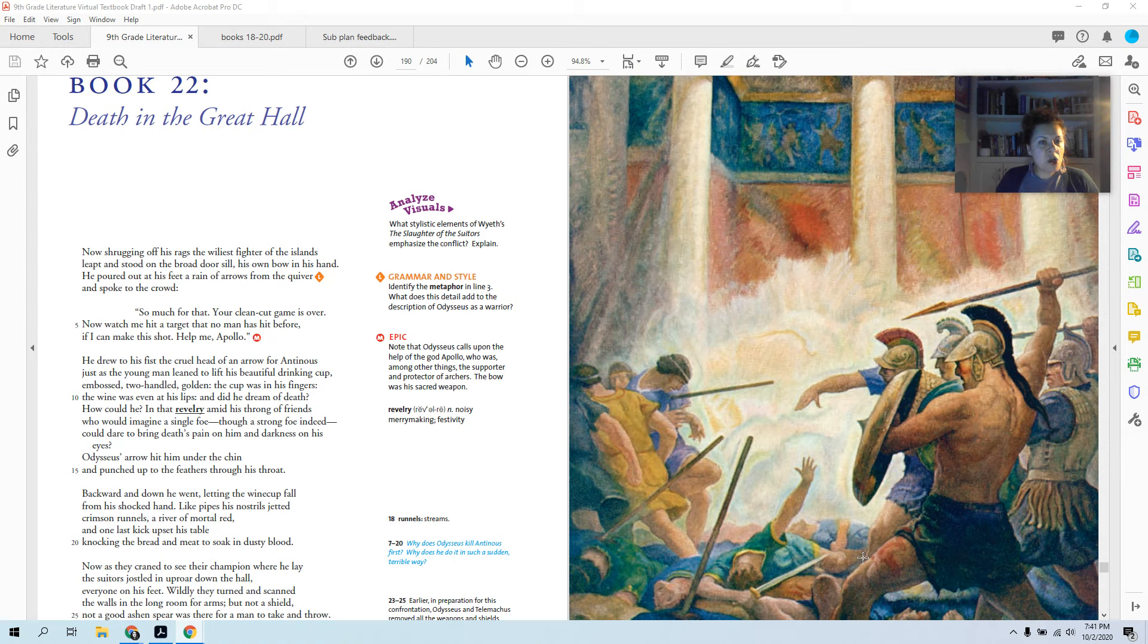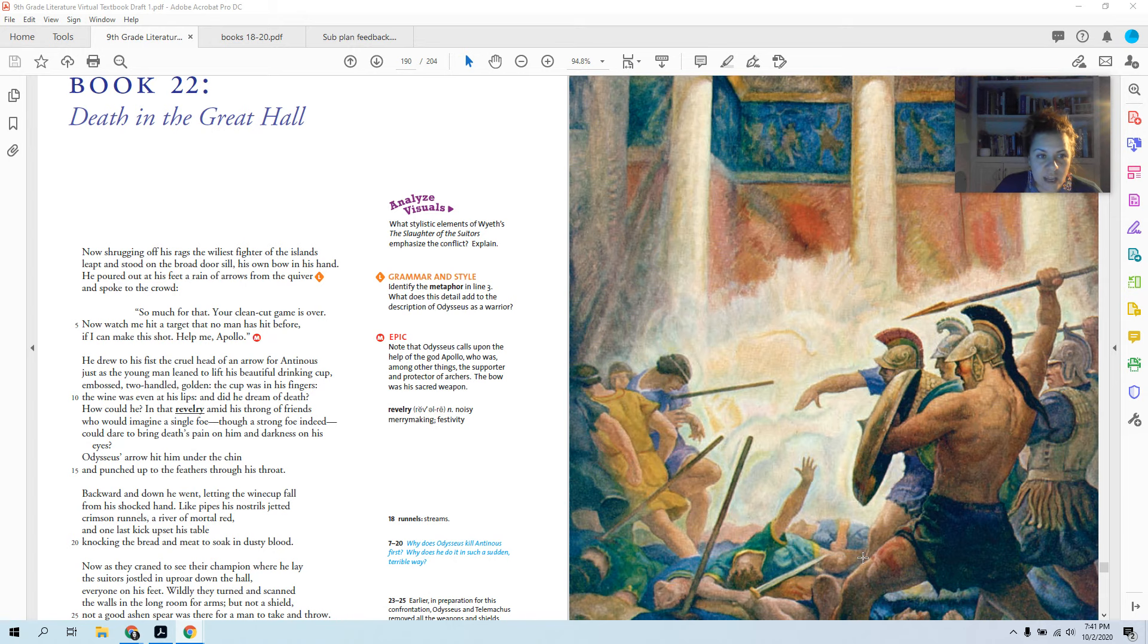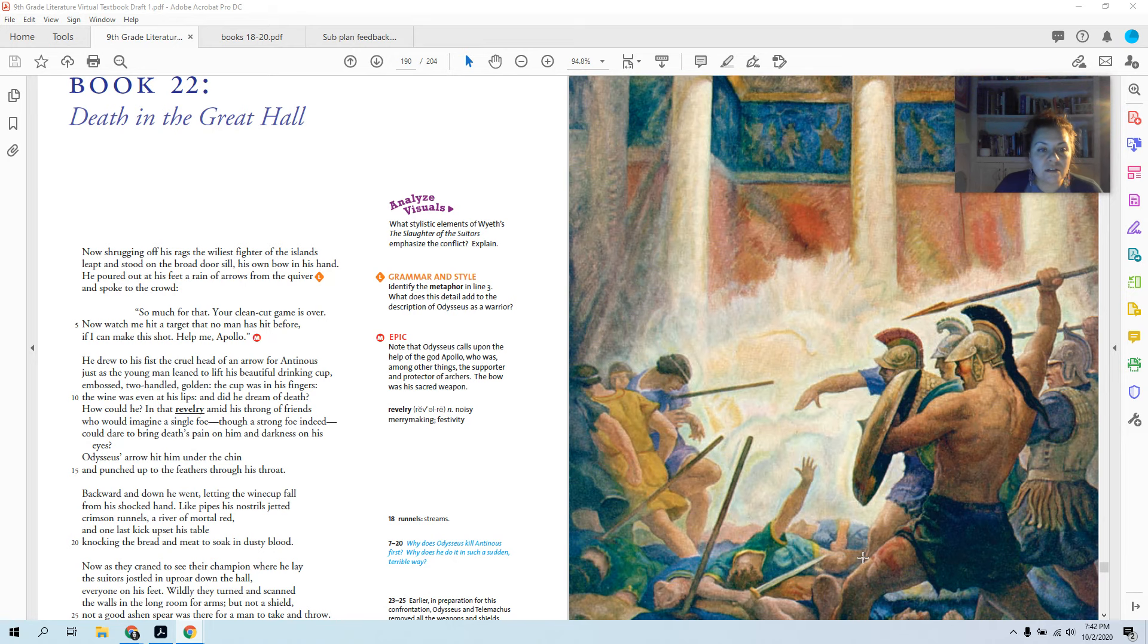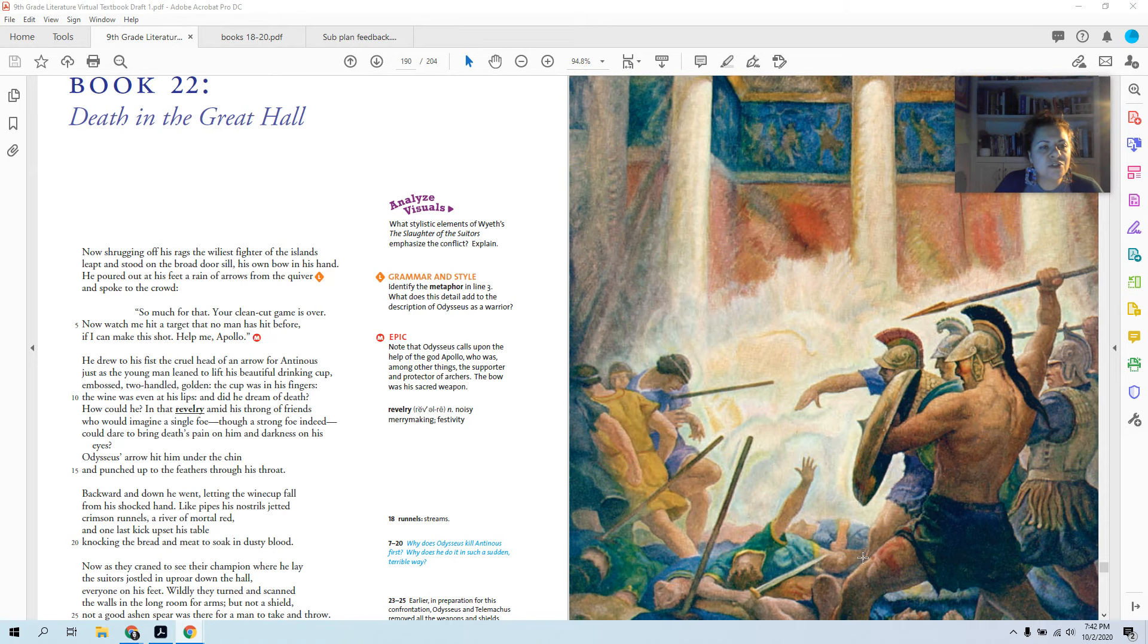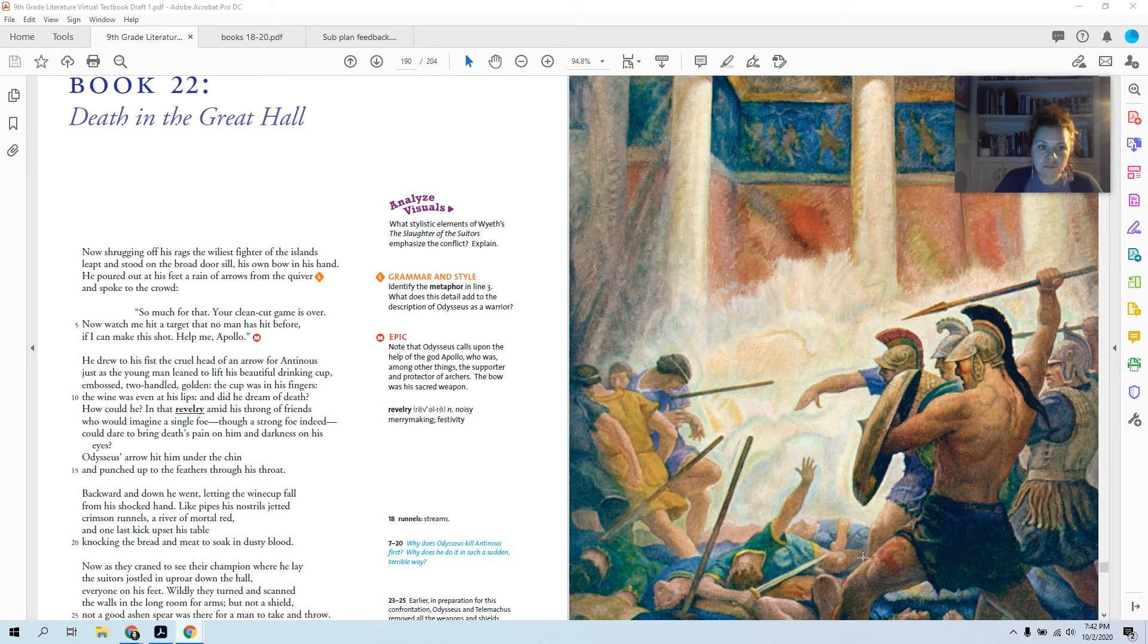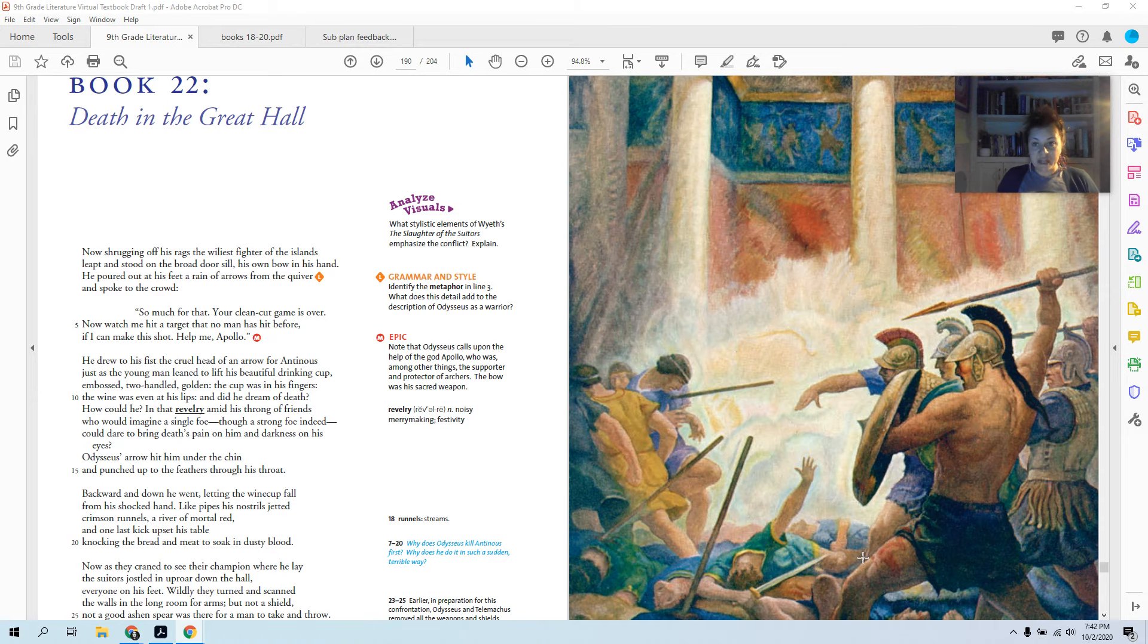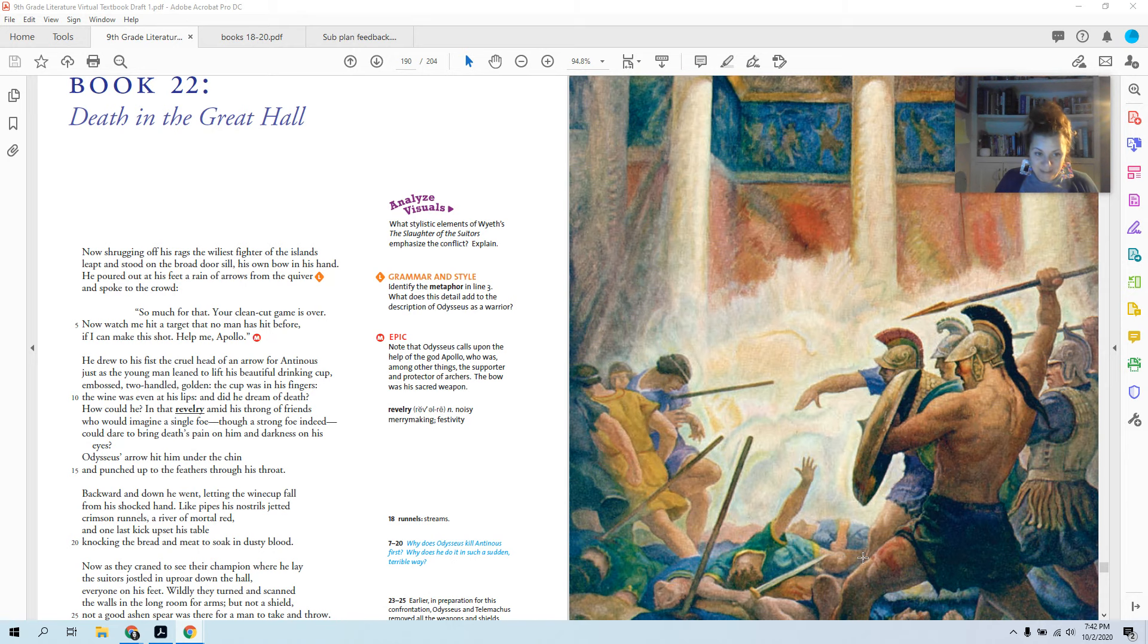Now watch me hit a target that no man has hit before. If I can make this shot, help me Apollo. He drew to his fist the cruel head of an arrow for Antinous. Just as the young man leaned to lift his beautiful drinking cup, embossed, two-handled golden. The cup was in his fingers. The wine was even at his lips. And did he dream of death? How could he, in that revelry amid his throng of friends? Who could imagine a single foe, though a strong foe indeed, could dare to bring death's pain on him and darkness on his eyes? Odysseus's arrow hit him under the chin and punched up to the feathers through. So Antinous, one of the two main suitors, was just drinking, laughing, still having a good time. He had his two-handled cup. He's drinking some wine. It's at his mouth. He just got shot in the throat. He does not make it.